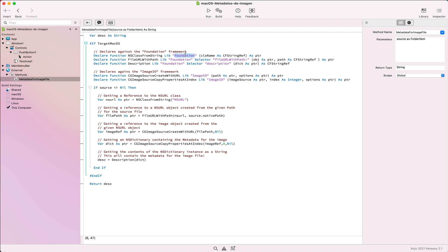For this tutorial, we'll use declares for some classes and functions found in the foundation and imageIO frameworks from macOS. In fact, the functions from the imageIO framework are the ones we're going to use to retrieve and work with image objects from a given URL.